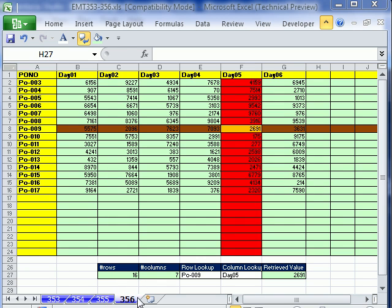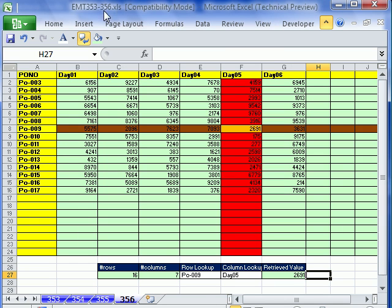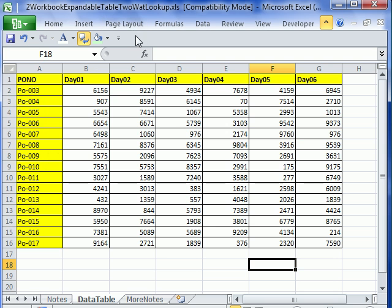Welcome to Excel Magic Trick number 356. If you want to download this workbook and follow along, click on my YouTube channel and click on my college website link, and you can download the workbook Magic Trick 353 to 356. For this one, you're going to have to download this one and this one to work up expandable table for lookup.